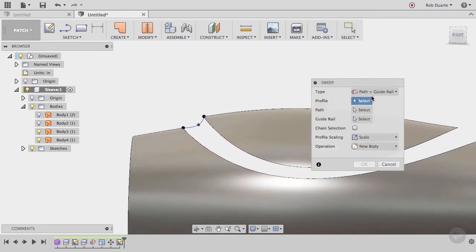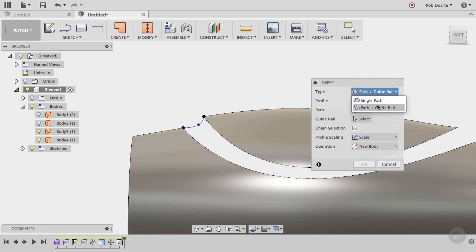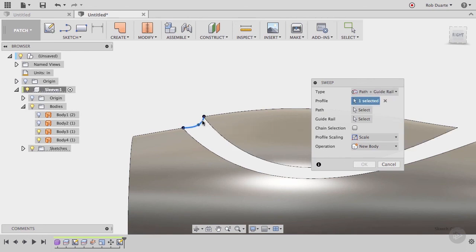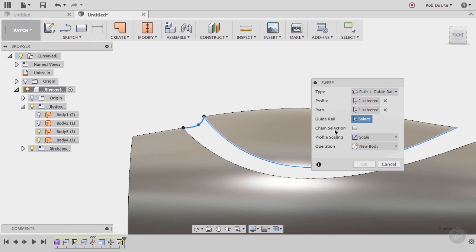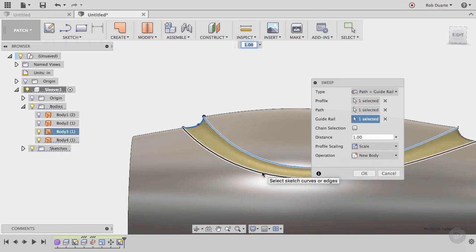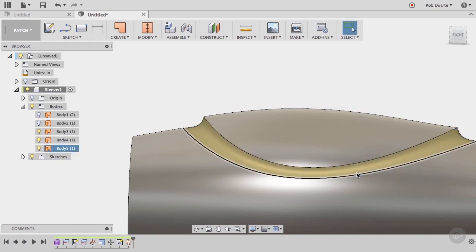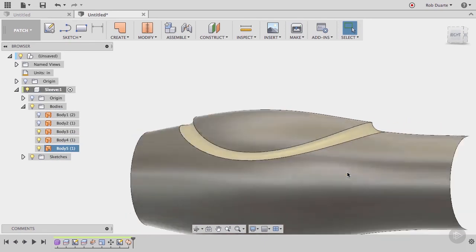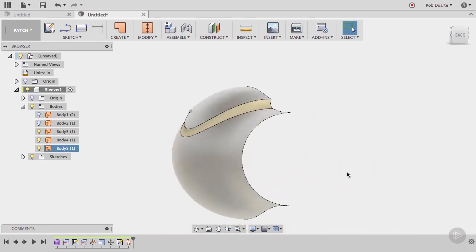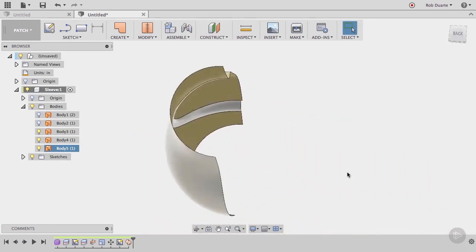Choose path and guide rail for the type. For profile, we're actually going to click the spline that we just drew. Make sure chain selection is unchecked, and choose this edge for the path, and this other edge for the guide rail. Click OK, and we'll see that we've got a new body in the browser, and this finally looks like one half of our handle.